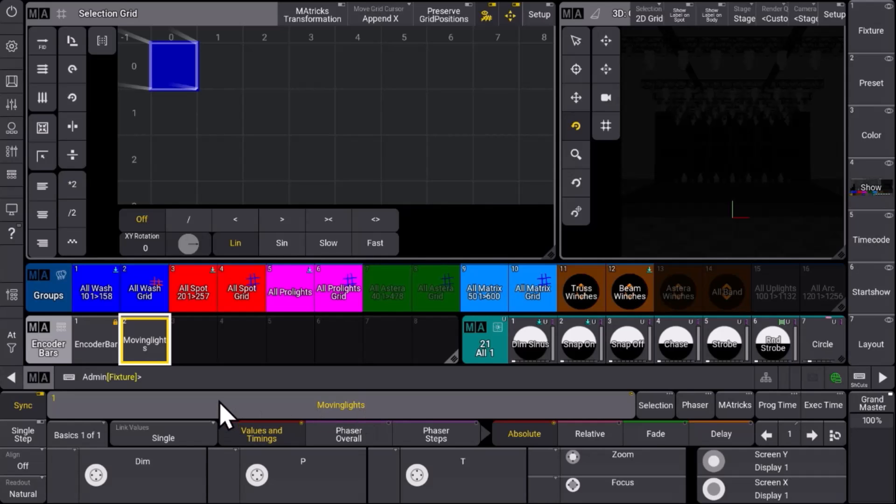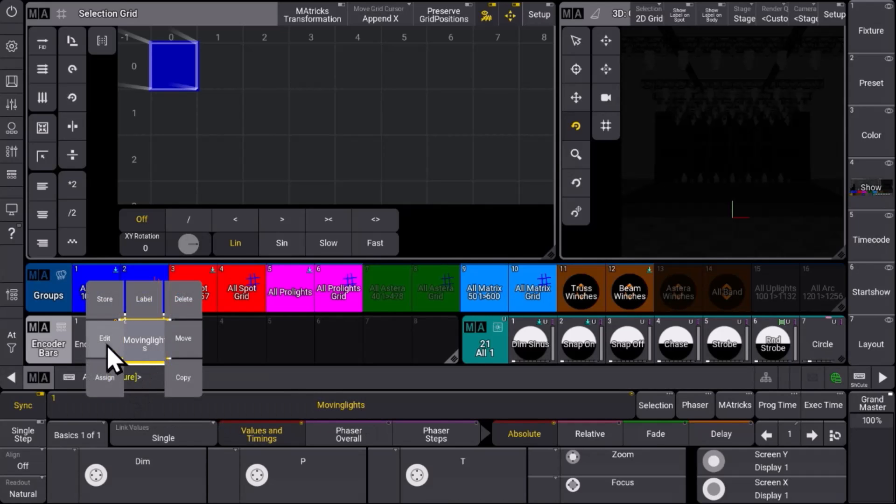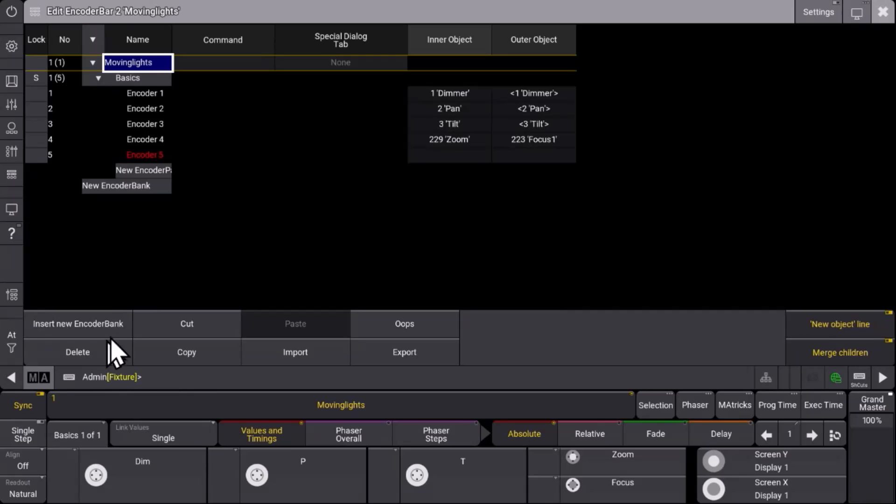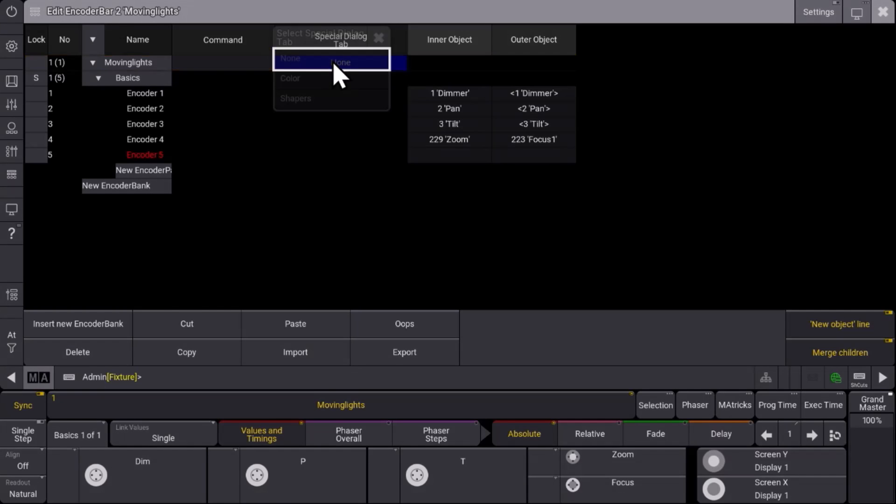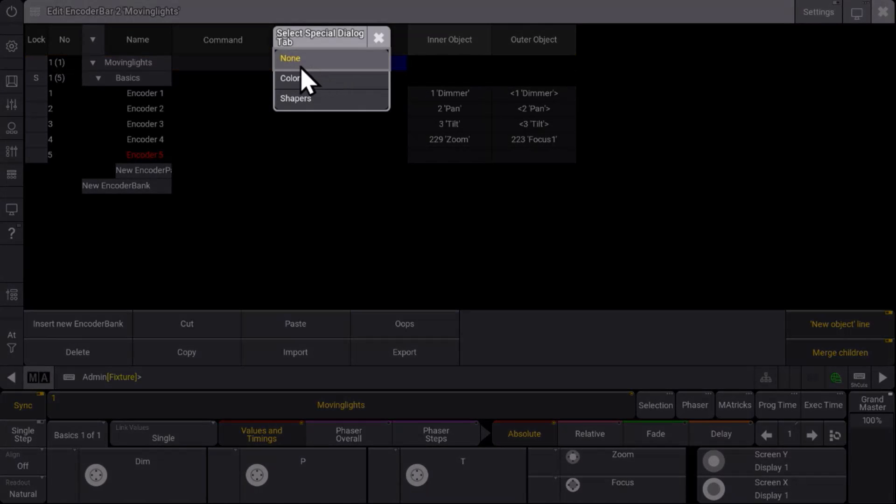Let's also have a closer look at this moving lights encoder bar. Because what we can see are two nice additions here. We have the special dialog tab. So once you select your encoder bank like pressing on moving lights you can select what should happen with the special dialogs. So should it change to the color special dialog or to the shapers.